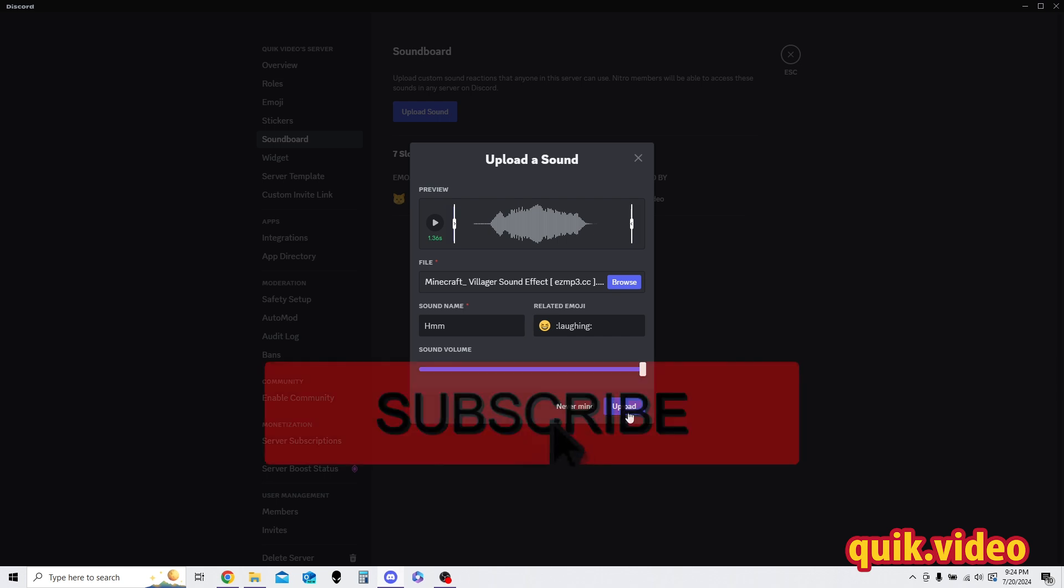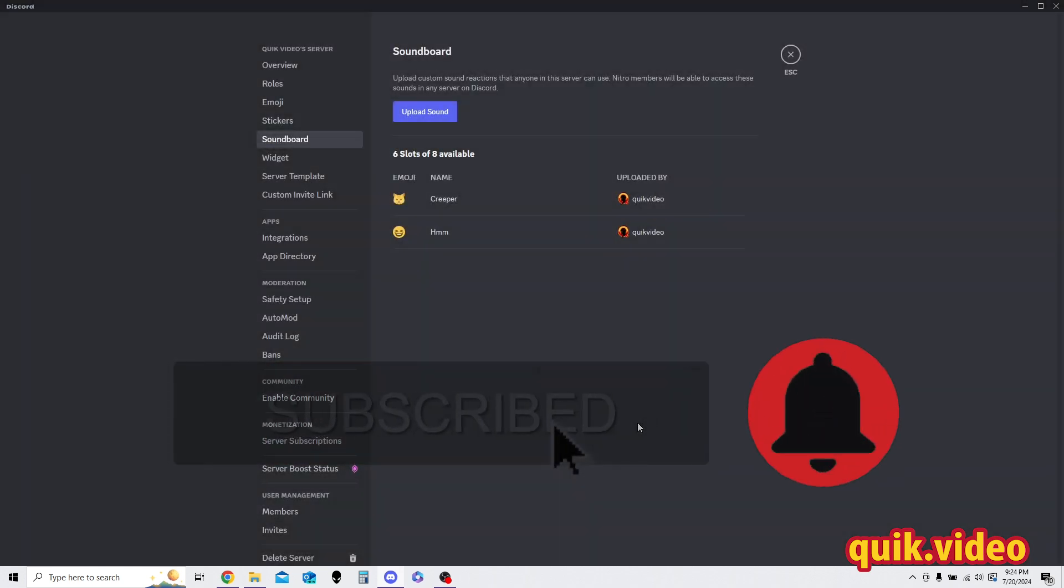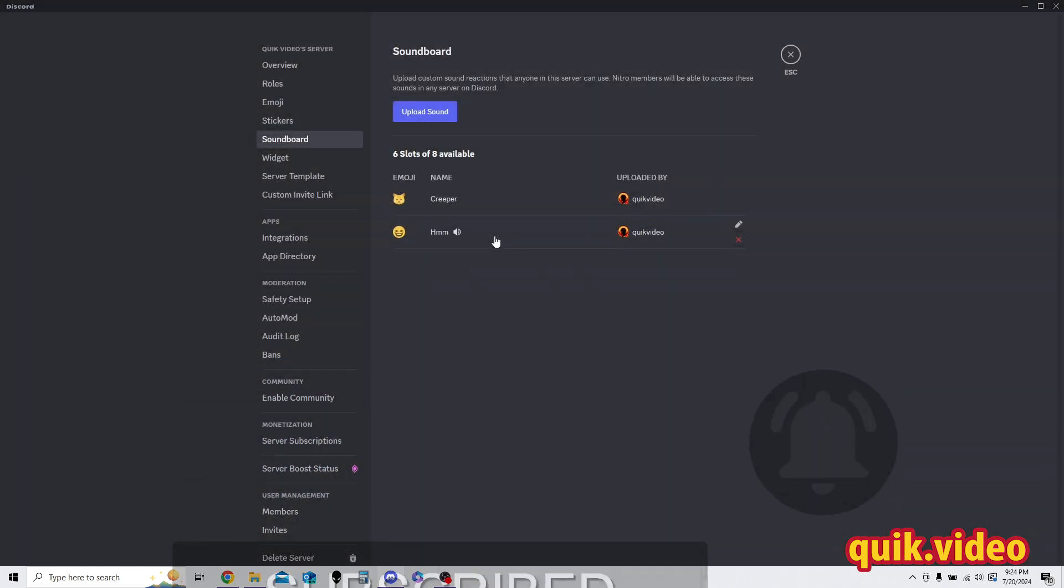So now I'm going to go ahead and press upload, and here is that sound. So I have the sound, if I click it, you can hear the huh, and then I also uploaded a creeper one earlier. So as you can see here, I've used two of my eight available slots. If I ever wanted to delete any, I just go here, I can delete, I can always edit, hitting that pencil button. And that is how you upload sounds to your Discord server.